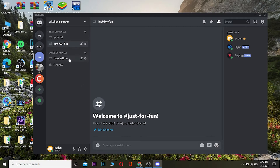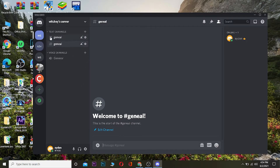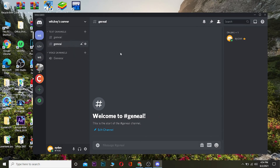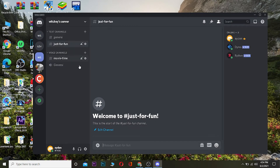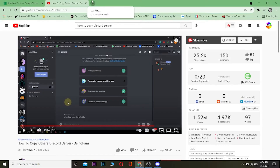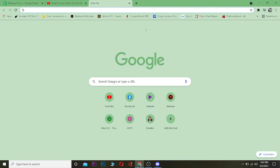So I want to copy this Discord server to this other Discord server. As you can see, there's nothing in this second server except two general channels, but in the first server there's channels like 'just for fun' and 'movie time.' Basically, first I need to be admin of both servers, and second I need to invite Xenon bot into both of them.